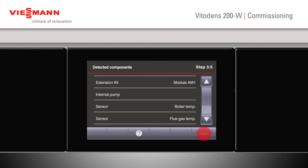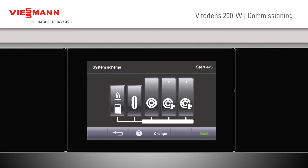Once we've checked, we press Next. It will now give us a system scheme. Here we can see we have the boiler, a low-loss header, a constant A1 circuit and two mixed circuits.